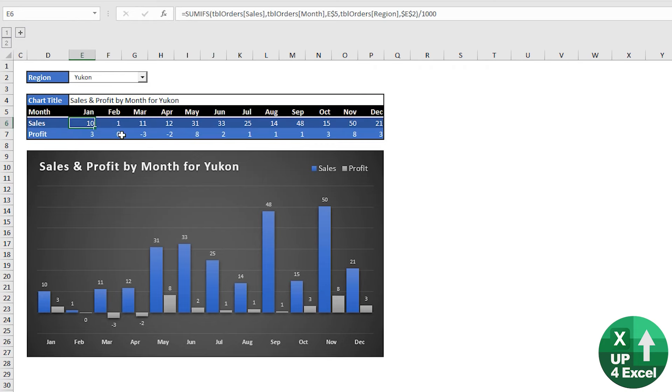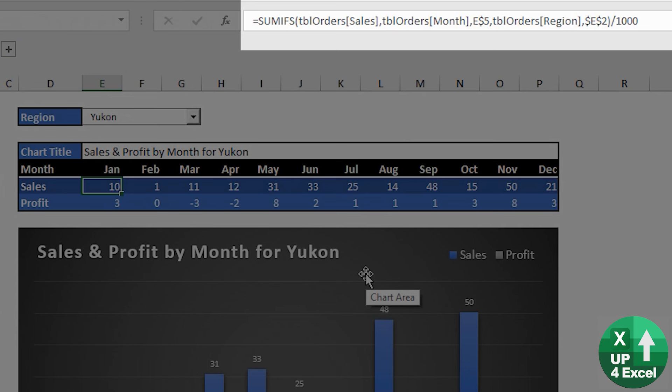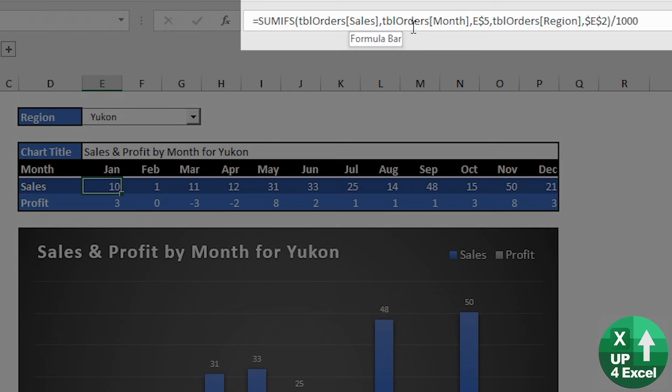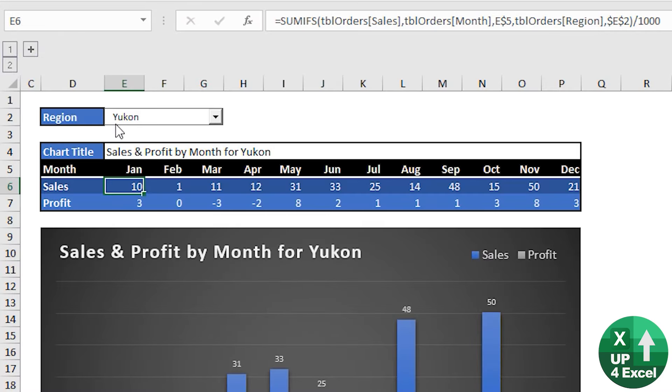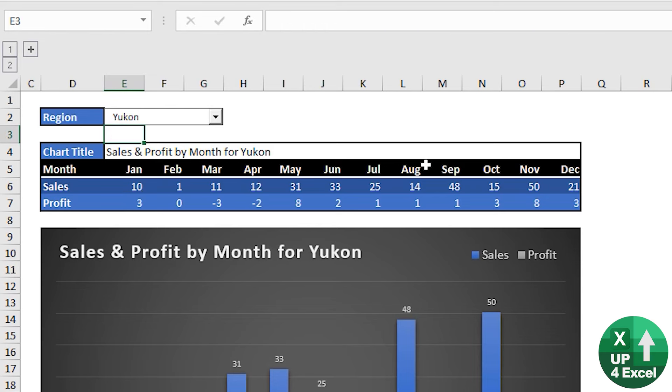In these cells, we have a formula and this is the only formula that you're going to need in this video and that is a SUMIFS formula. And this particular one, all it's doing is taking the sales data and summing it where the order month in the table matches the month above and the order region matches E2. E2 is the cell underneath that drop down.